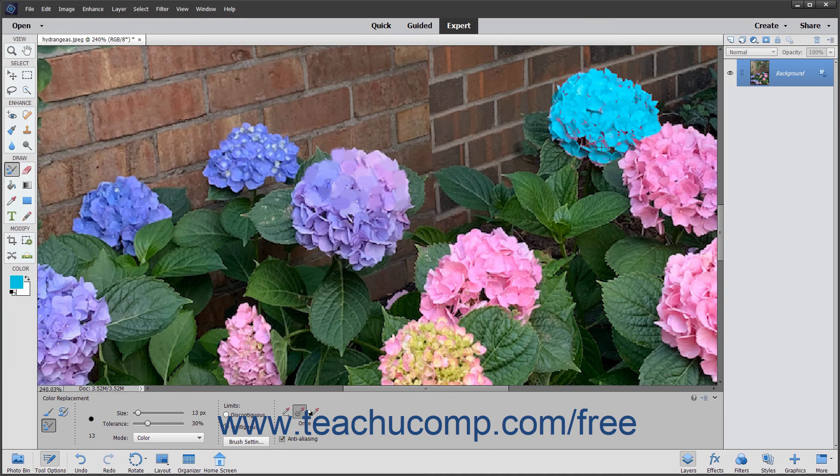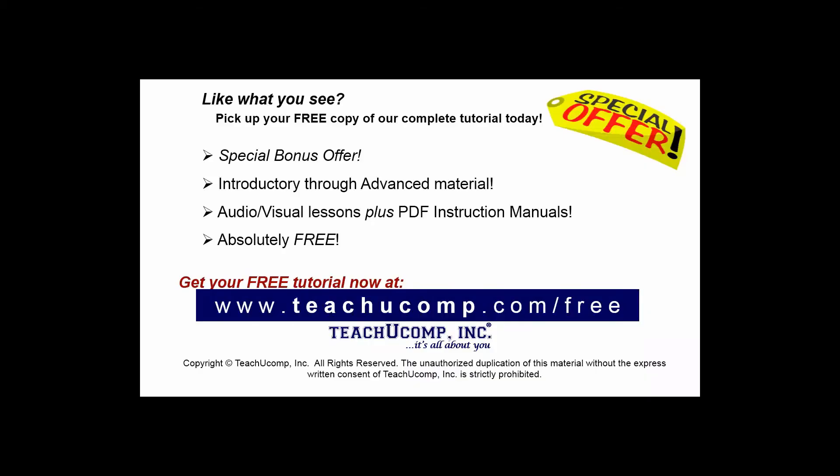Note that you can zoom in and out for more precision when replacing color if needed. Pick up your free copy of the complete tutorial at www.teachucomp.com/free.